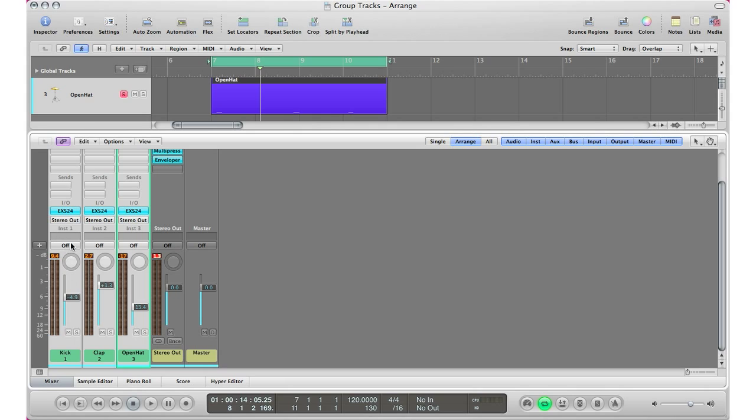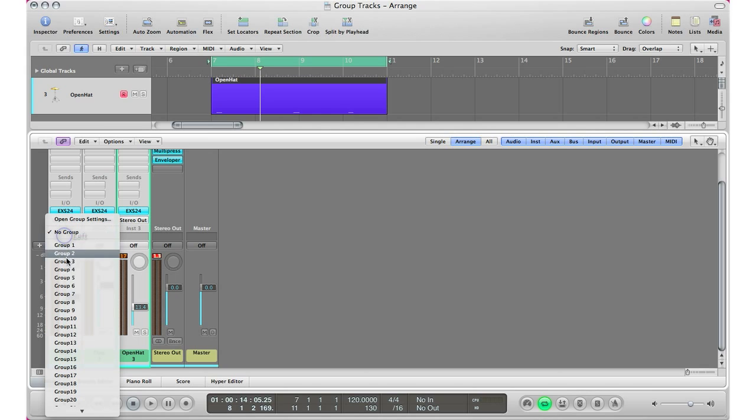Just above the fader, just above the automation selection here. This open gray area right here. Select it, hold and choose a group. In this case I'm going to go ahead and choose group 1.